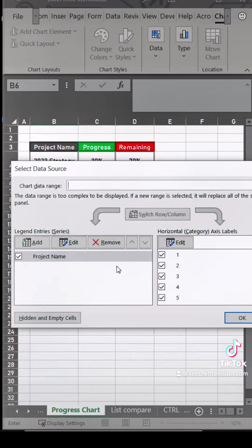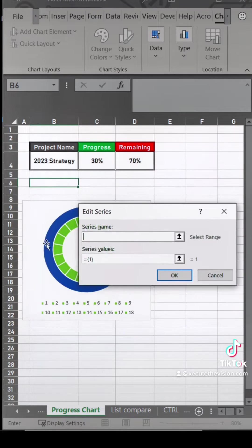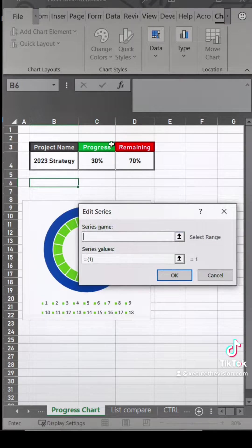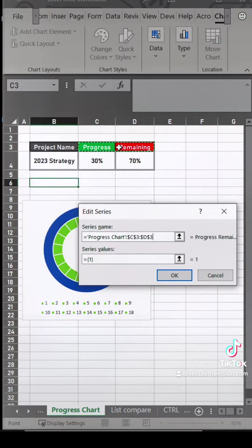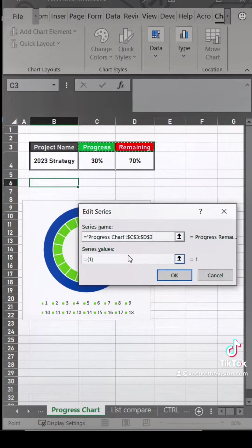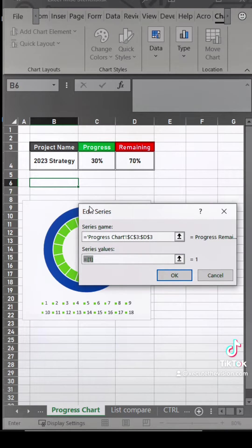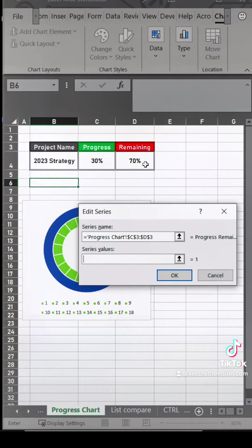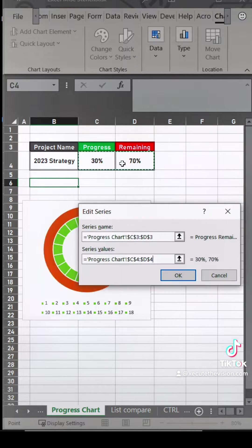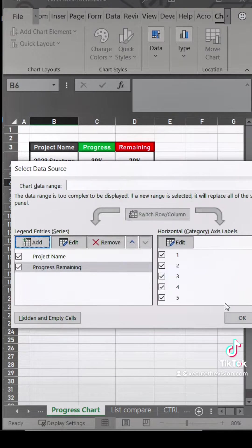Now we need to right click and select data again because we need to now link the progress and the remaining numbers. So we're going to select those and then instead of typing in the one comma, this time you're going to select that 30 and 70 and hit okay.